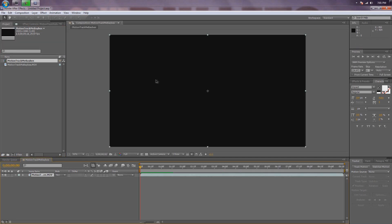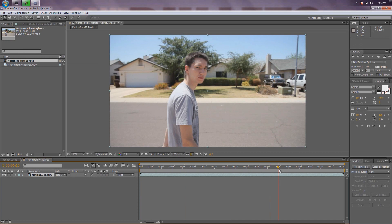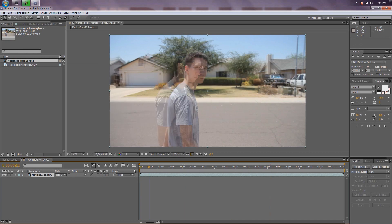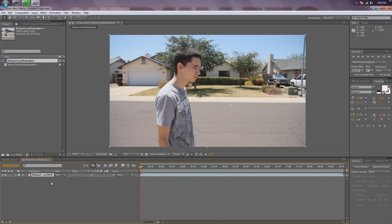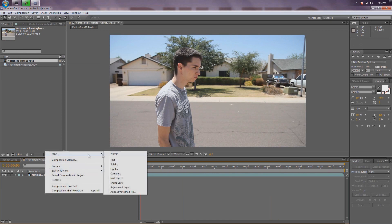Create a new composition. Now, the first thing you're going to want to do when you put your footage in here is right-click in this blank canvas area, go New, Null Object.